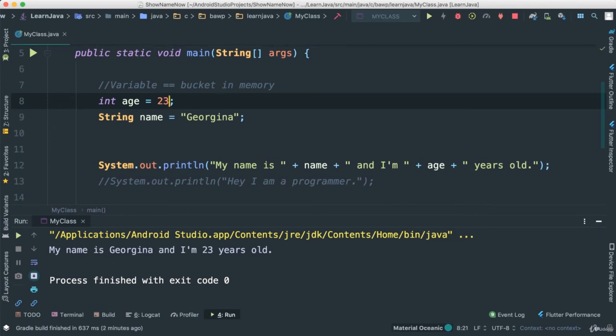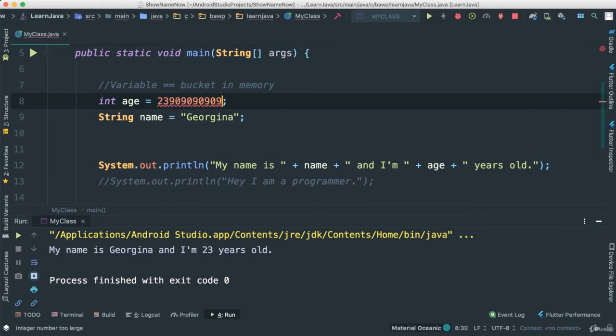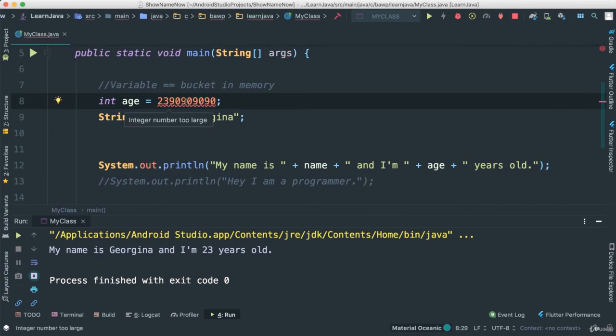There are, of course, a few restrictions in terms of the length or the size of integer. So one thing that we can do is let's see if I make this number a little bit bigger. Continue adding more and more numbers. At some point, this number doesn't work. If I put another digit there, notice we have a problem. Integer number is too large.